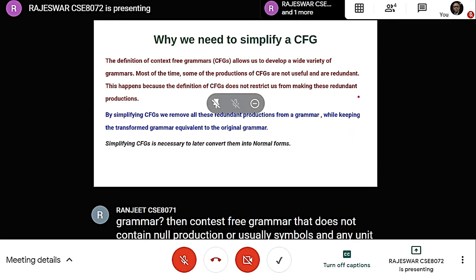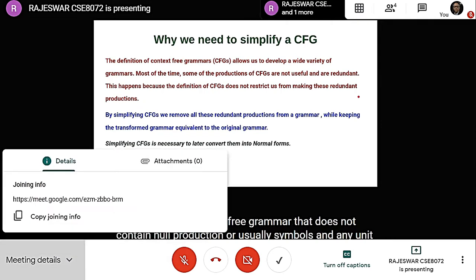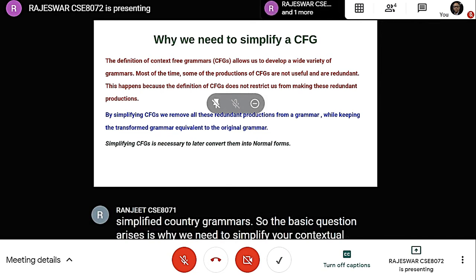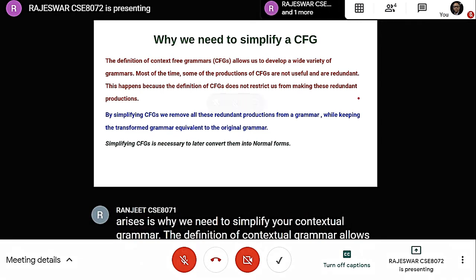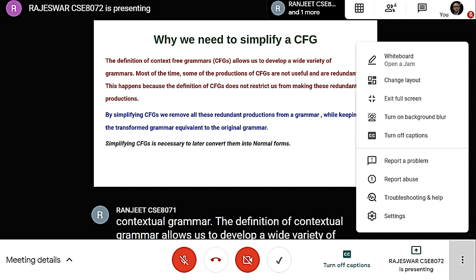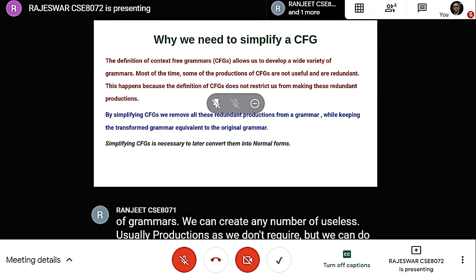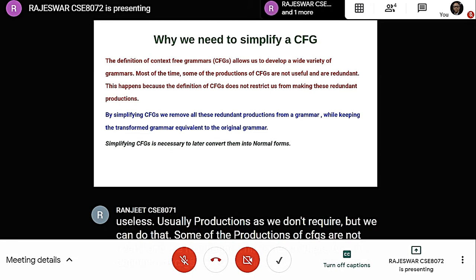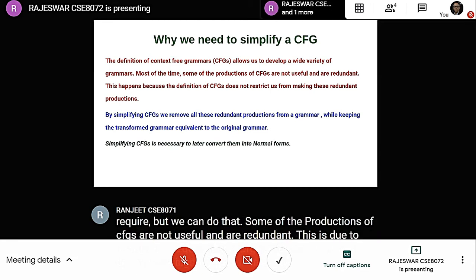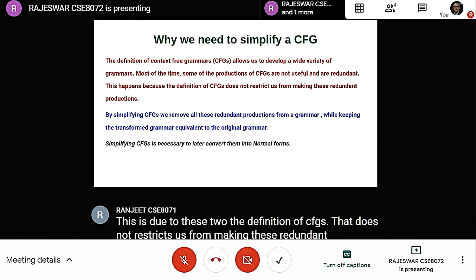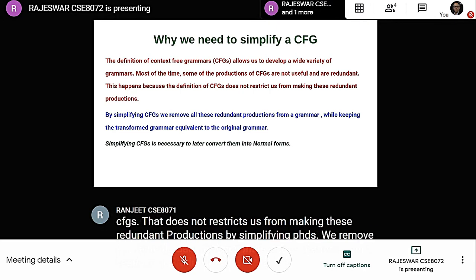The basic question is why we need to simplify a Context-Free Grammar. The definition of CFG allows us to develop a wide variety of grammars. We can create any number of useless productions, as the definition does not restrict us from making redundant productions. By simplifying CFGs, we remove all redundant productions while keeping the transformed grammar equivalent to the original.